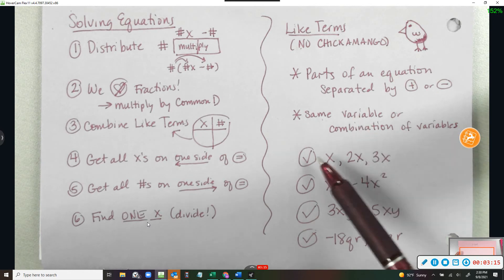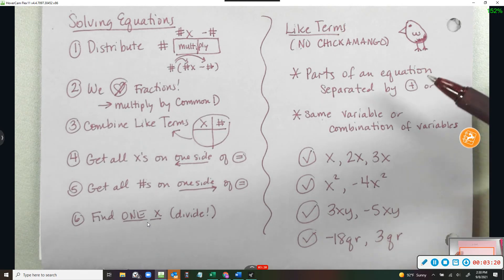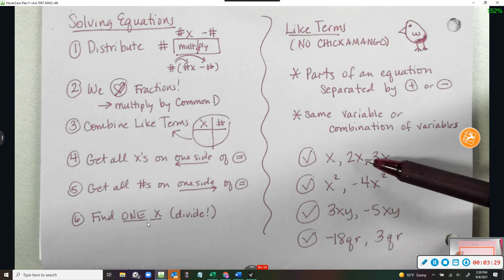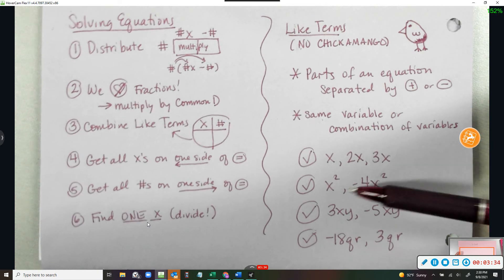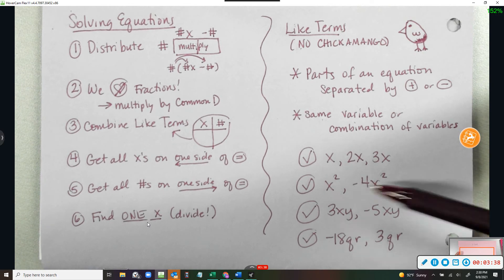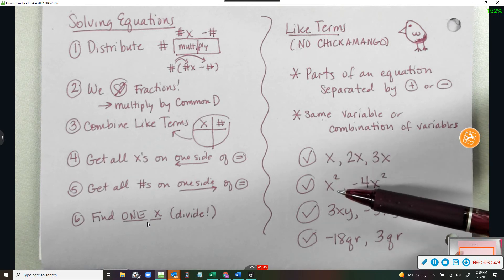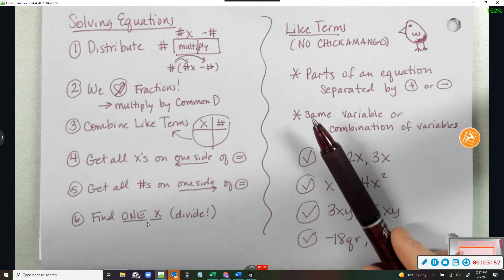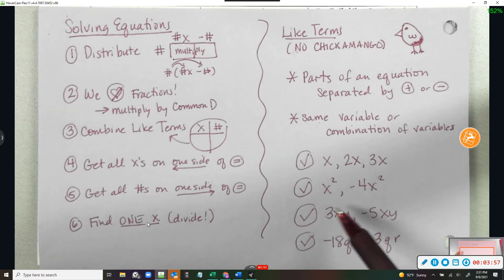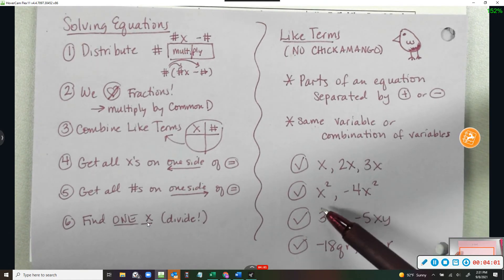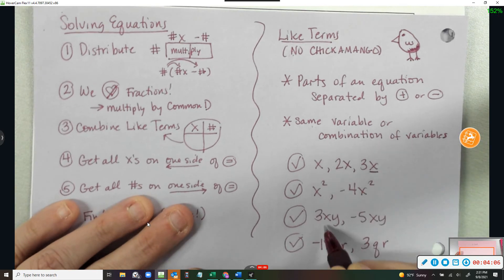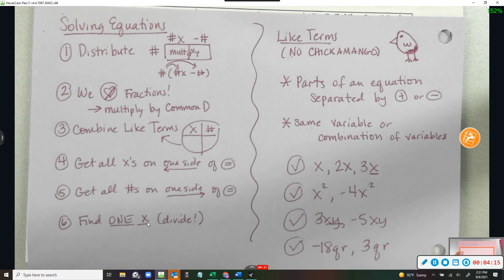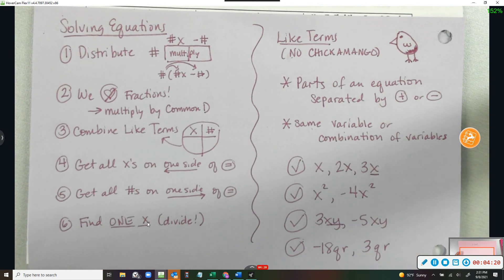When I combine like terms, they have to be the same for me to put them together. A term is a part of an equation separated by a plus or a minus. They have to have the same variable or combination of variables. I've got x, 2x, and 3x — they have the same variable, x. I have x squared and negative 4x squared — they both have x squared. But x and x squared are not like terms because they're not identical after the coefficient. So 2x and negative 4x squared can't be combined. And 3xy and negative 5xy are like terms, but 3xy and 3x are not, because xy and x are not identical. They have to be identical after the coefficient to combine them. If they're not, then they're a chicken mango, and we don't do chicken mango.